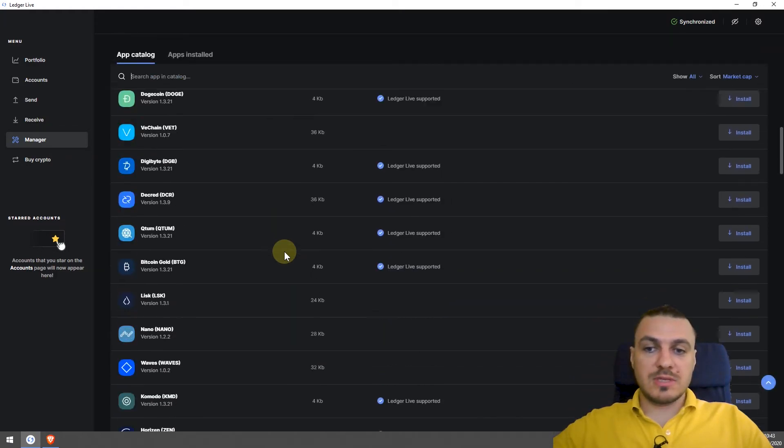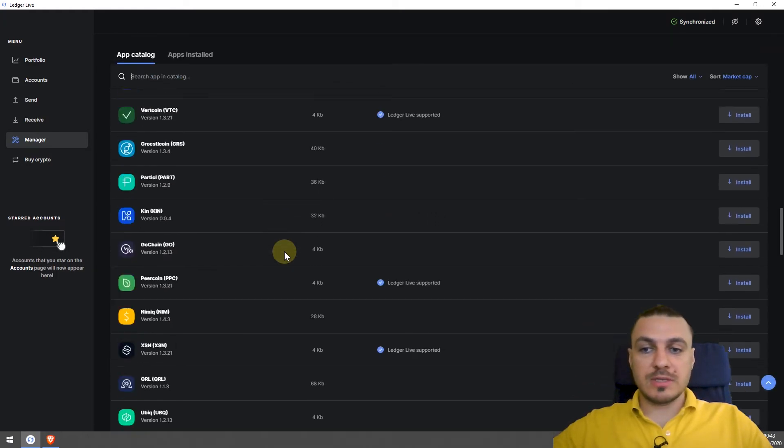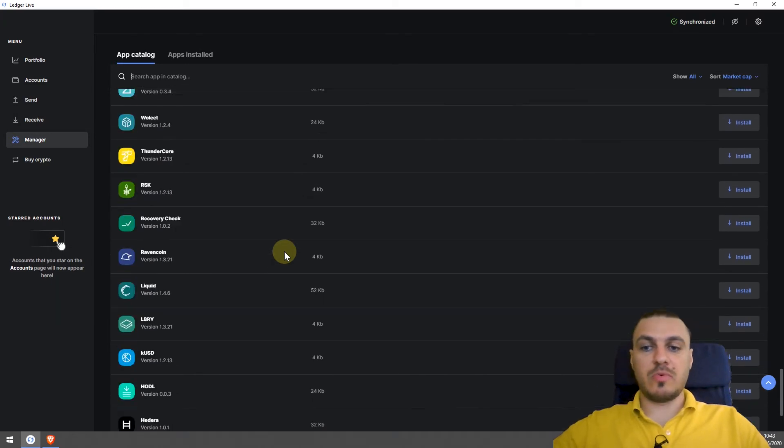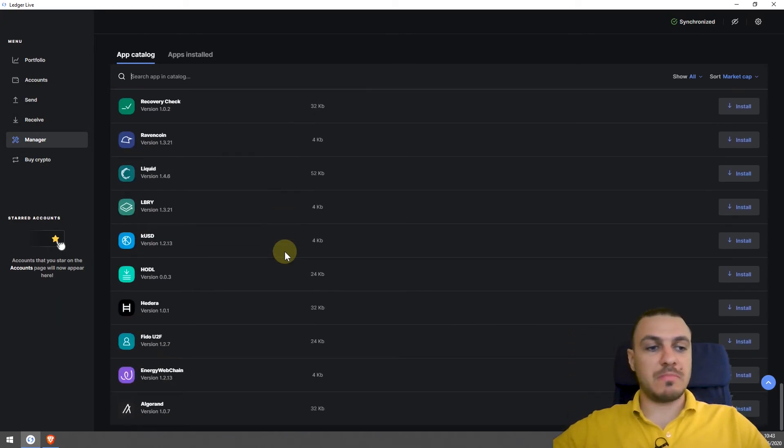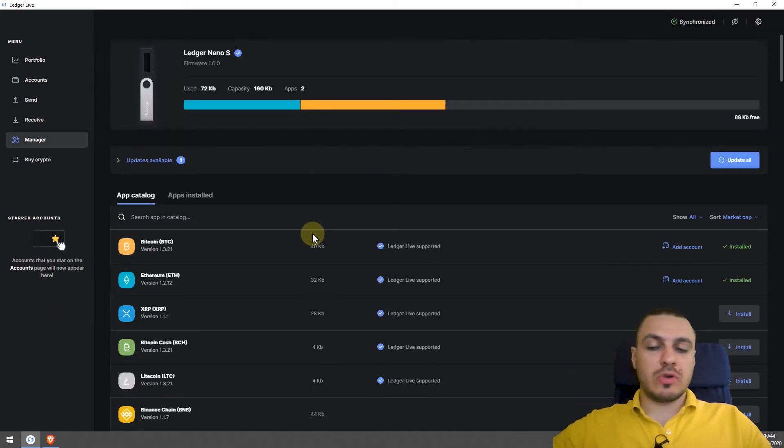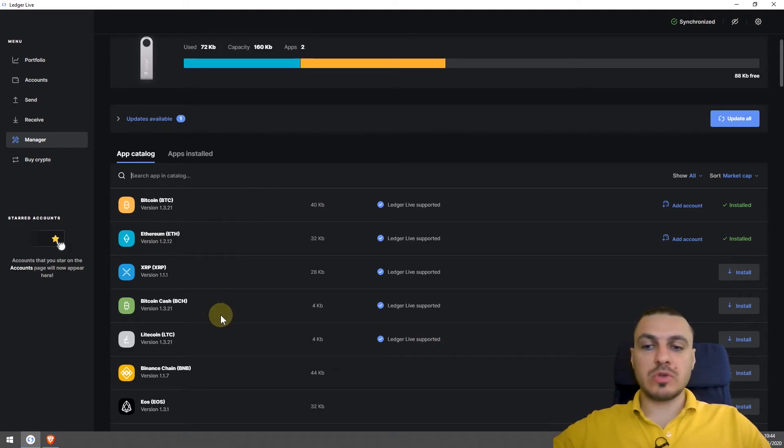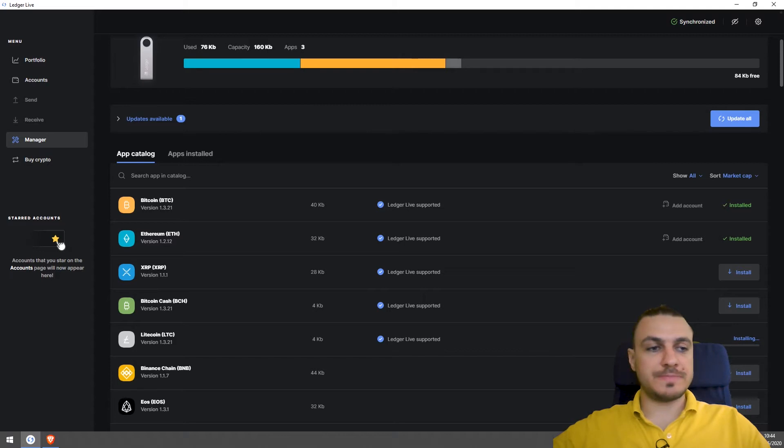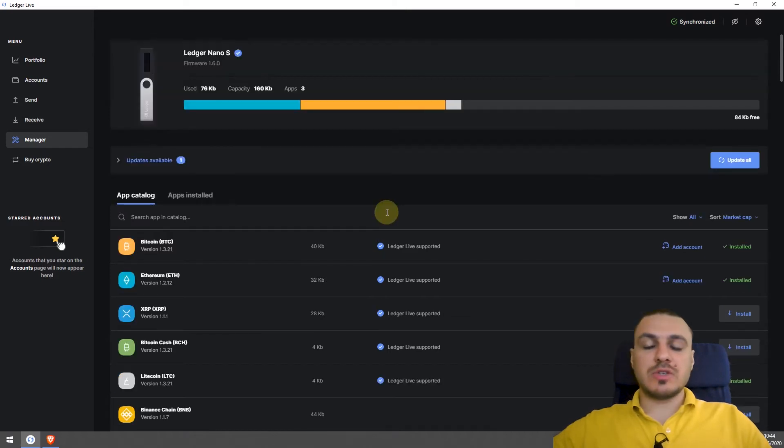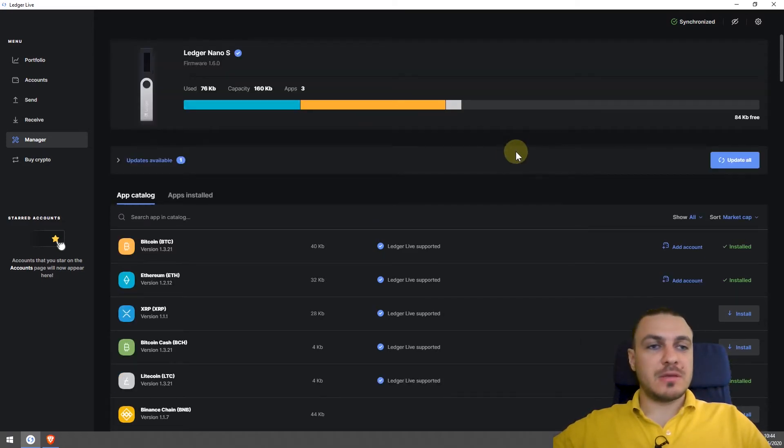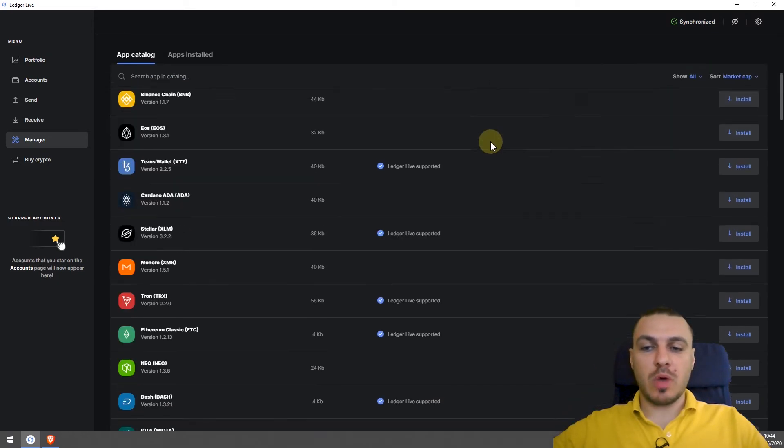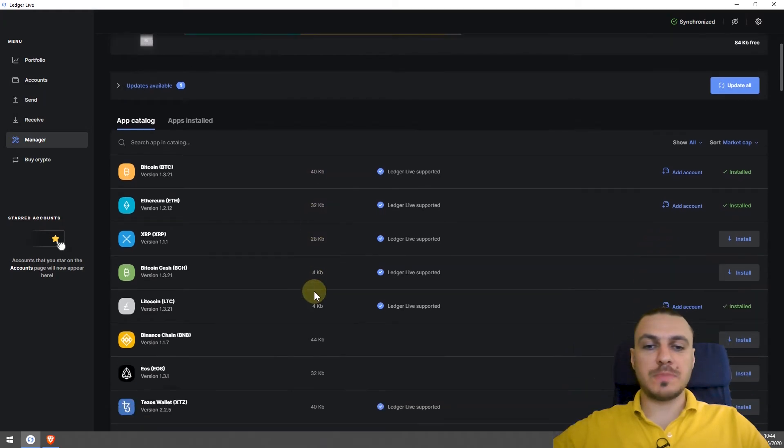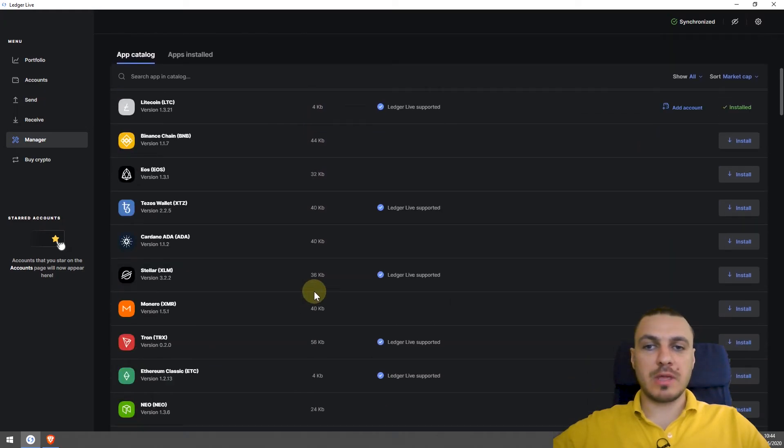So these are the different coins that Ledger supports. There are plenty. And in order to transact a different coin, you'll have to install the application for it. Let's say I want to use some Litecoin. I'll just install the application here. I wait for it to install. And this is how you can use different coins on your device. As you can see, it has a limited amount of space for installing additional wallets. Here are the details of how much space each application uses.